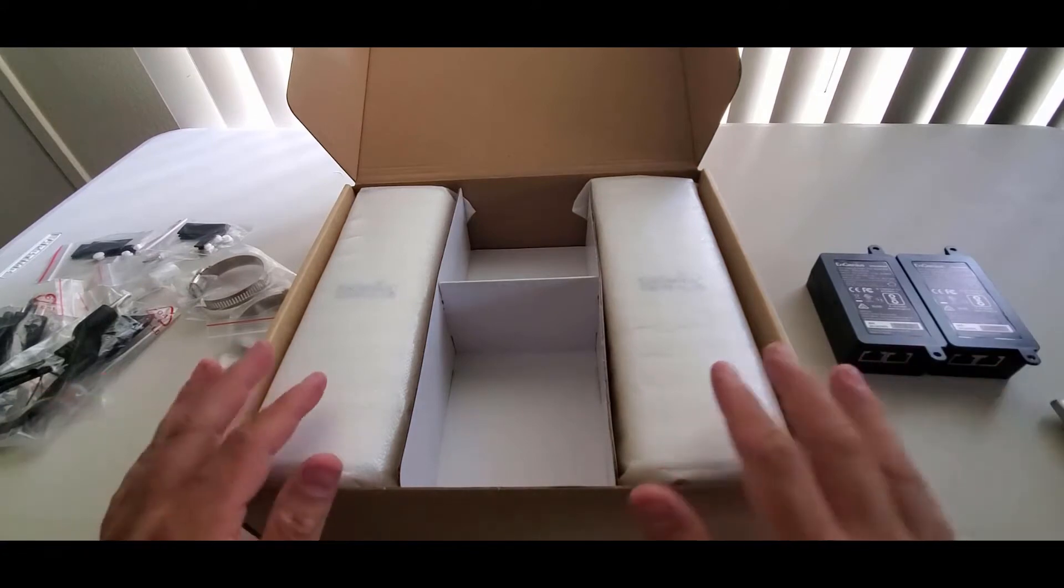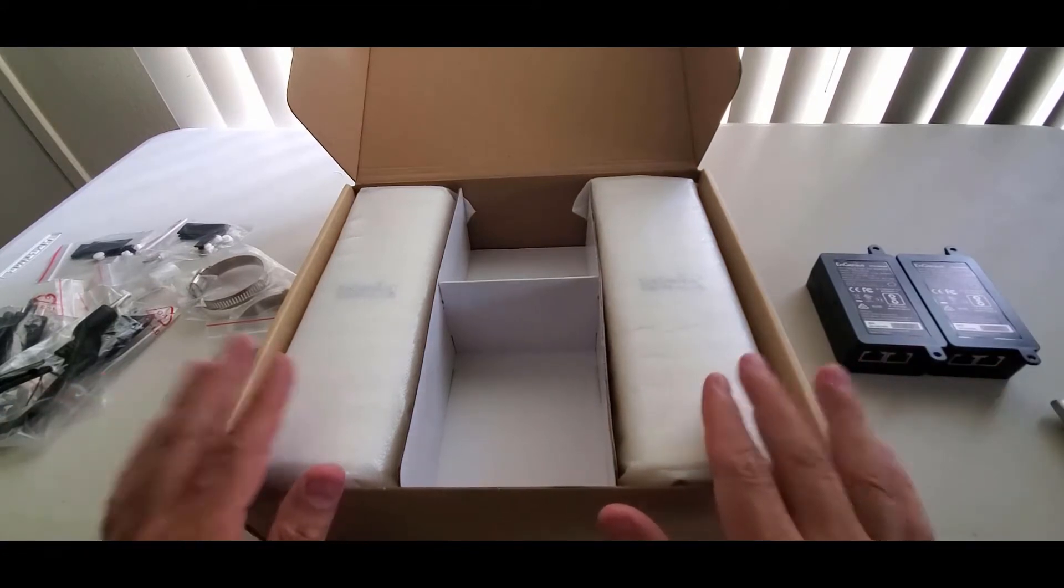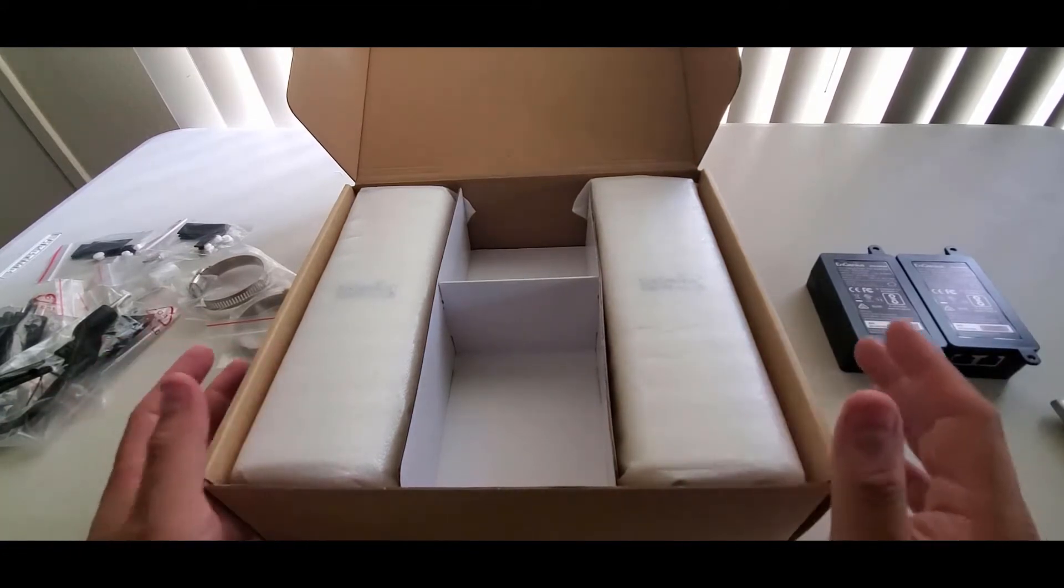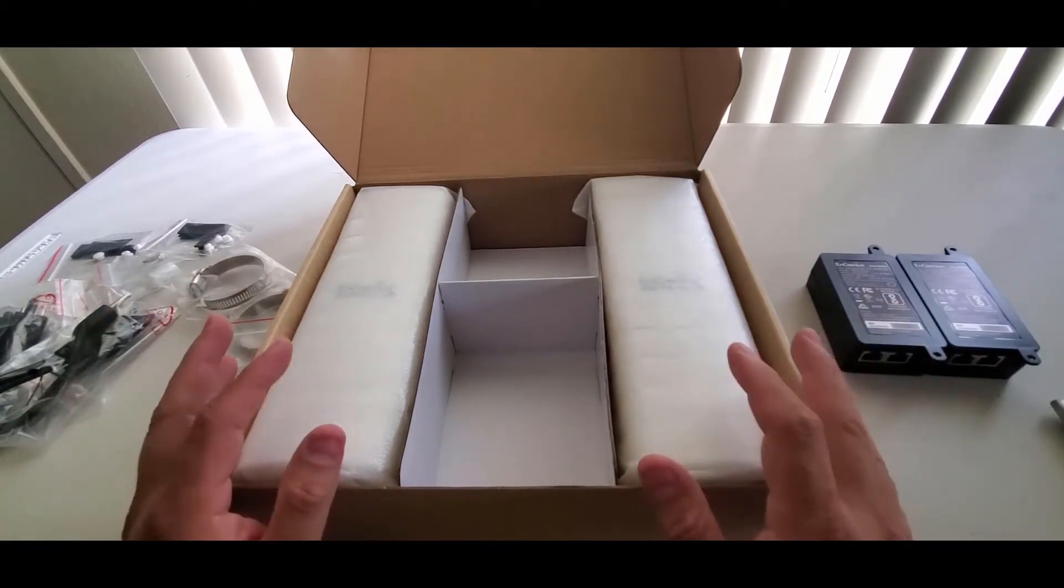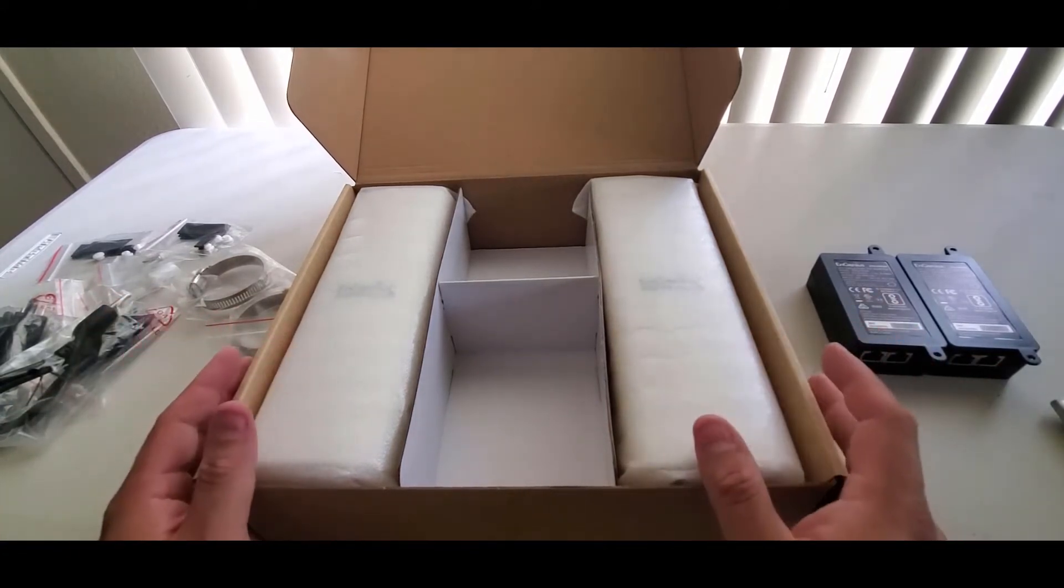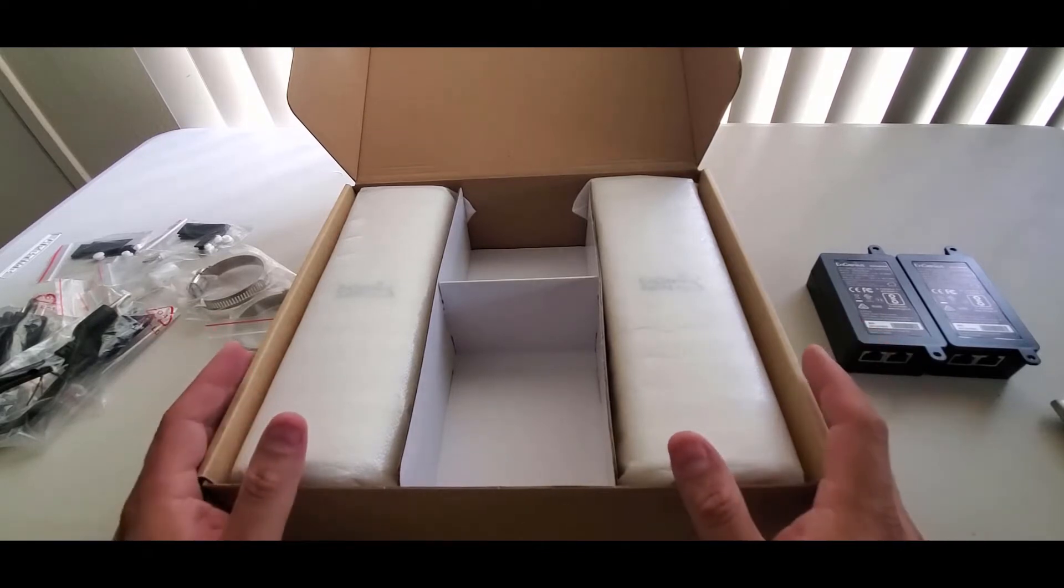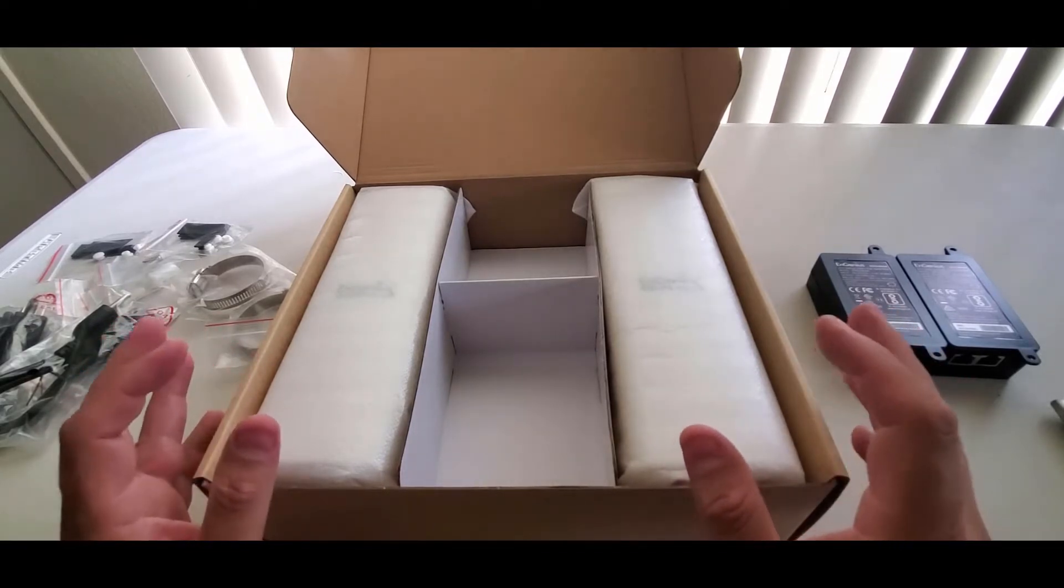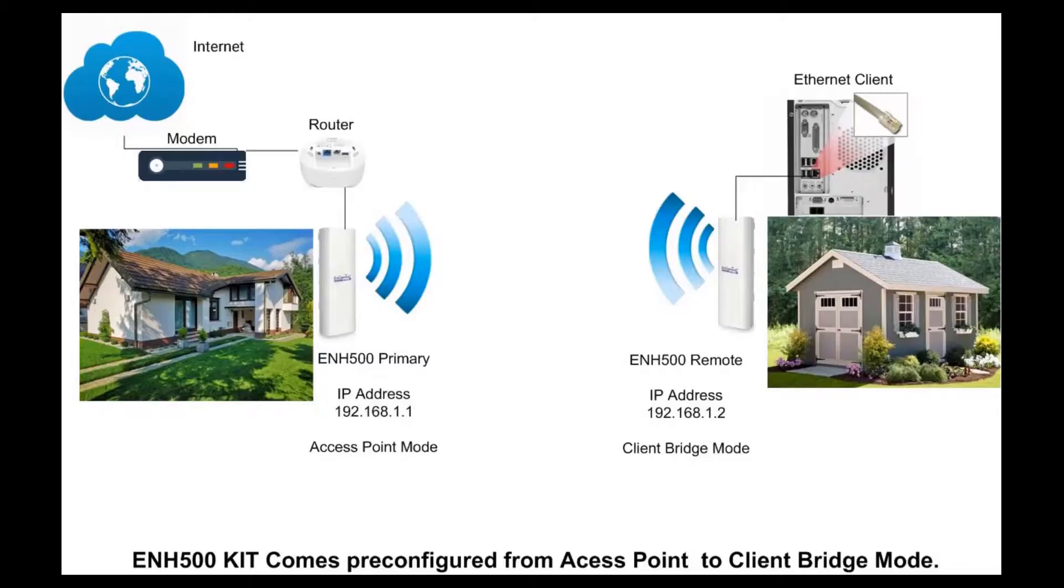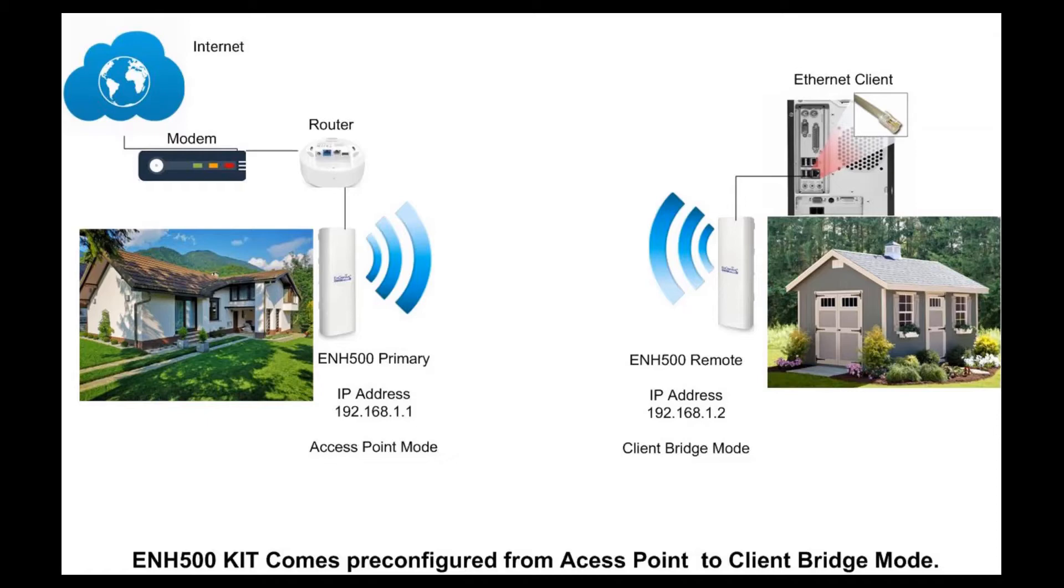Okay, before we begin I would like to talk about this kit. This kit is focused for a deployment where you want to share your internet service to a remote location. This illustration shows the example of this scenario. On the main location you have your modem and your router. Here is where you're going to install your primary ENH500 that is set to access point mode.